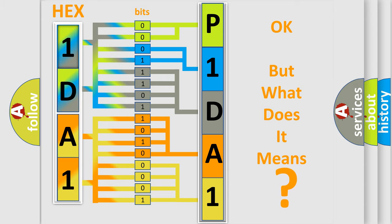So, what does the diagnostic trouble code P1DA1 interpret specifically for Jeep car manufacturers?